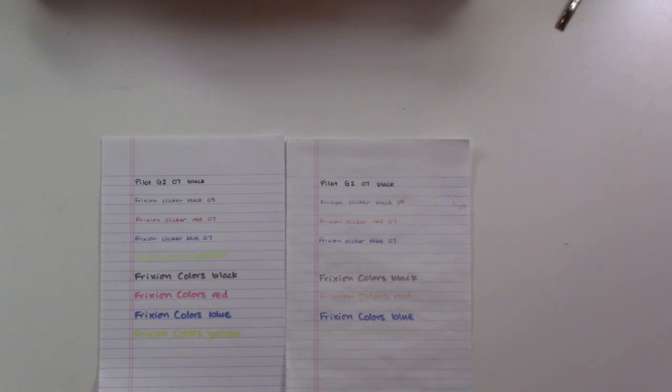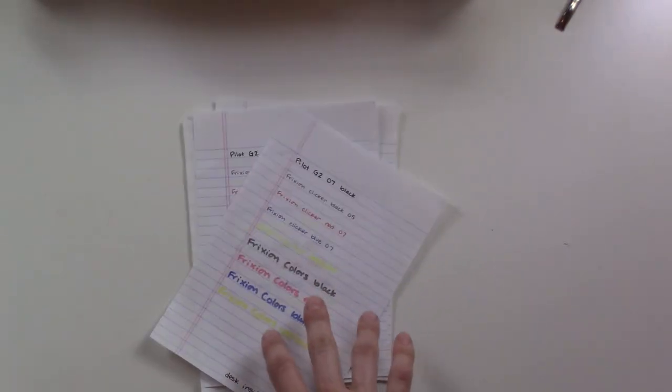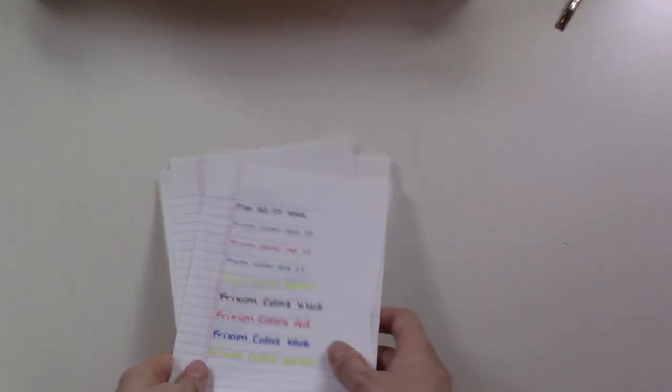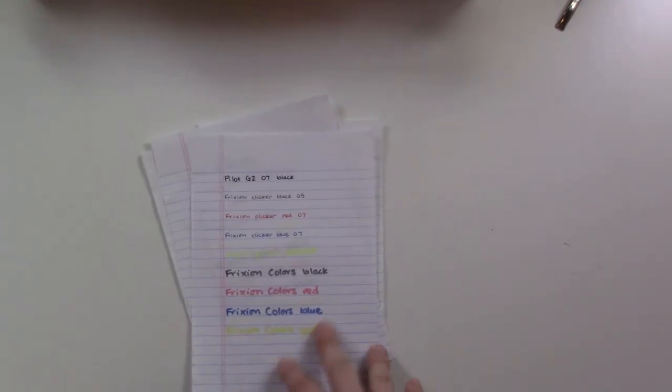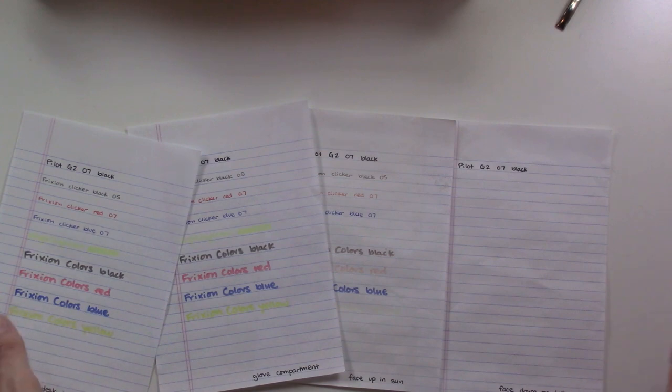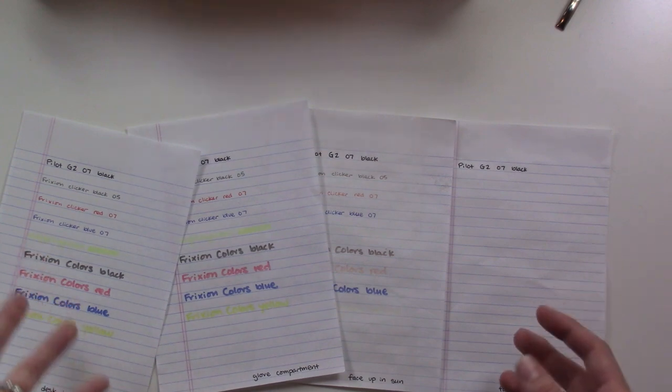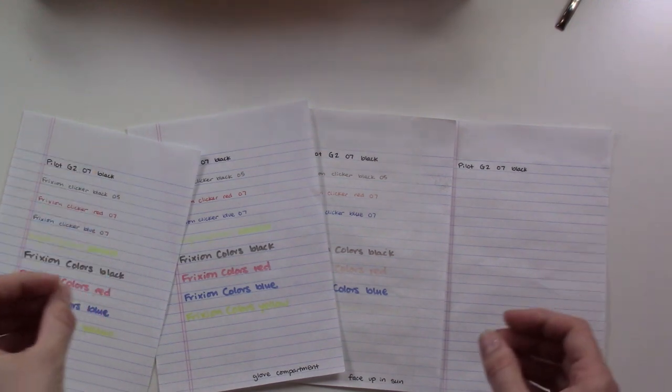What I'm gonna do now as a little bonus bit is I'm gonna take all four of these and stick them in the freezer overnight. It's currently about 5:45 and whatever time I pick them up tomorrow when I have time to film, I will show you if any of the ink colors came back after being in the freezer overnight, because in theory it might come back a little bit. Let's see.